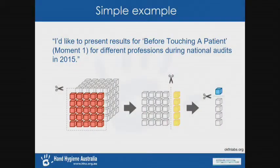It's probably best, without spending too much time on this, to give one quite simple example. If you wanted to present results for before touching a patient — moment one — for different professions during the national audits in 2015, this is the kind of thing that you would do. The new tool will be released on Wednesday evening, so when you get back from the conference, it'll be ready for you to start using on Thursday.